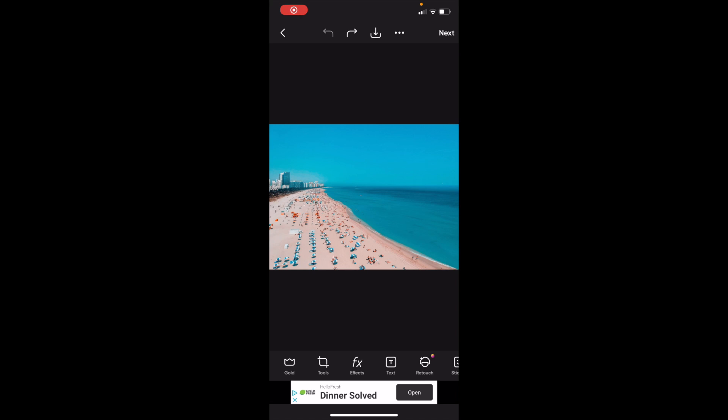In this PixArt tutorial video, I'm going to show you how to rotate an image on PixArt.